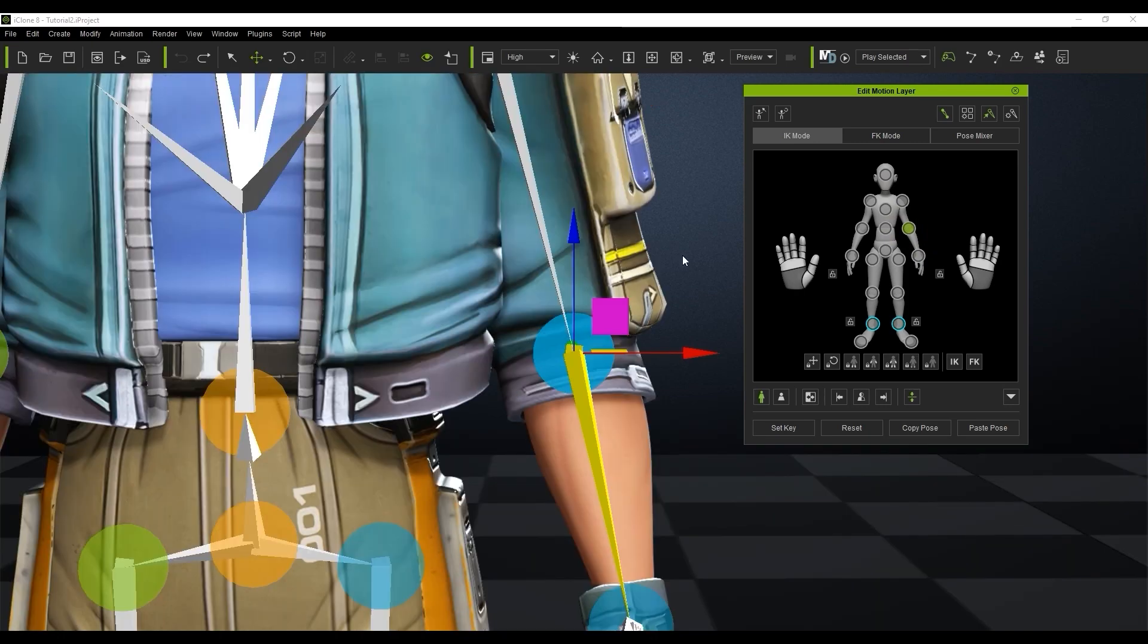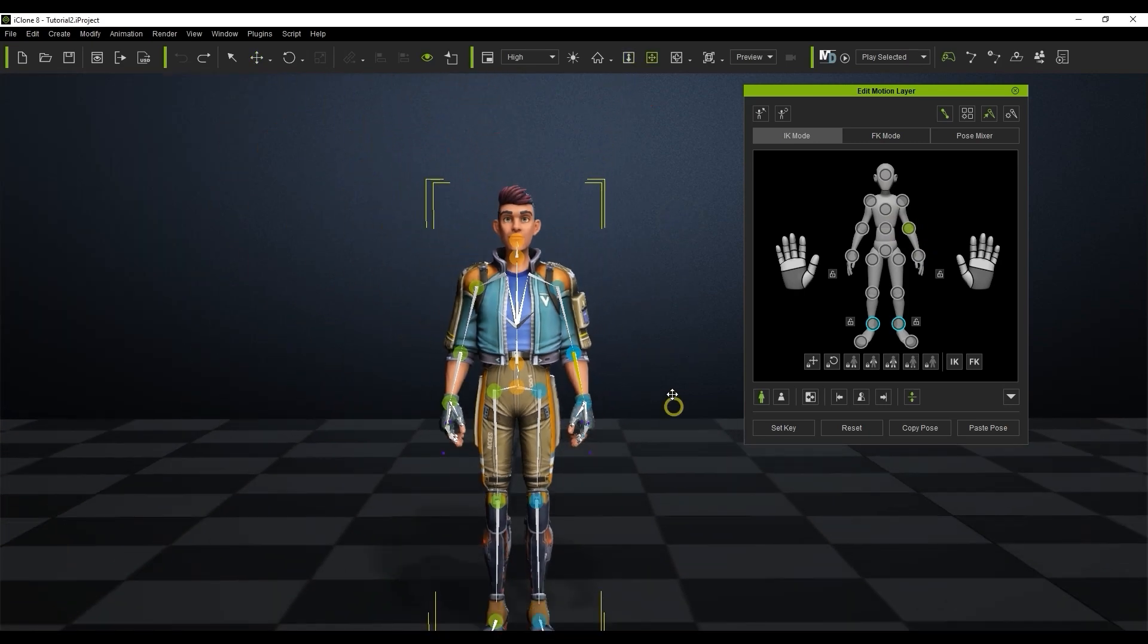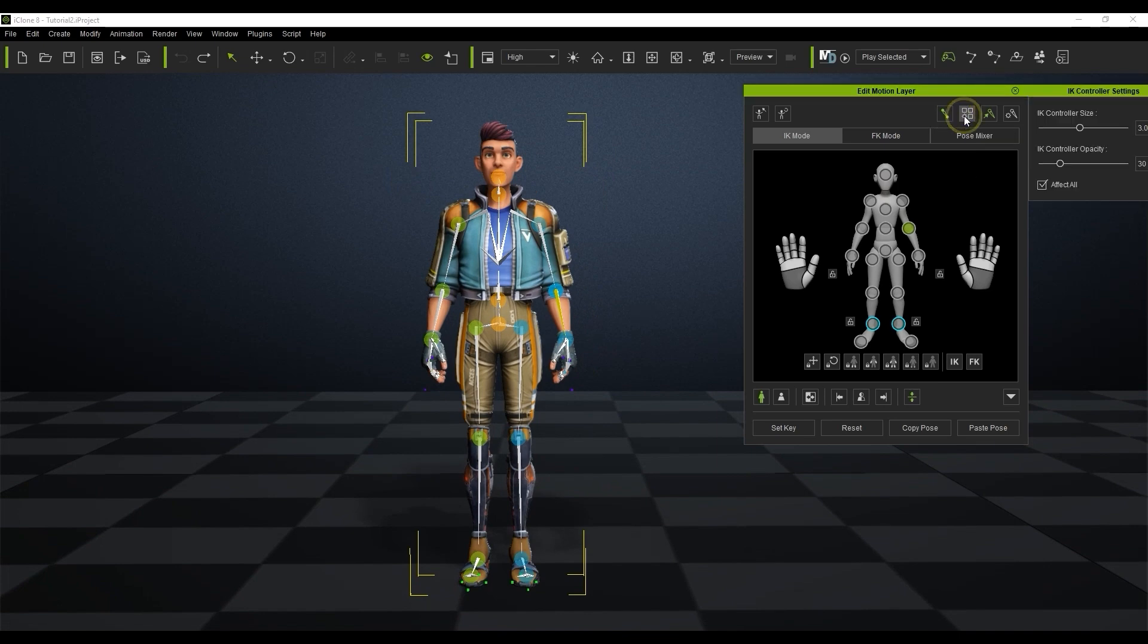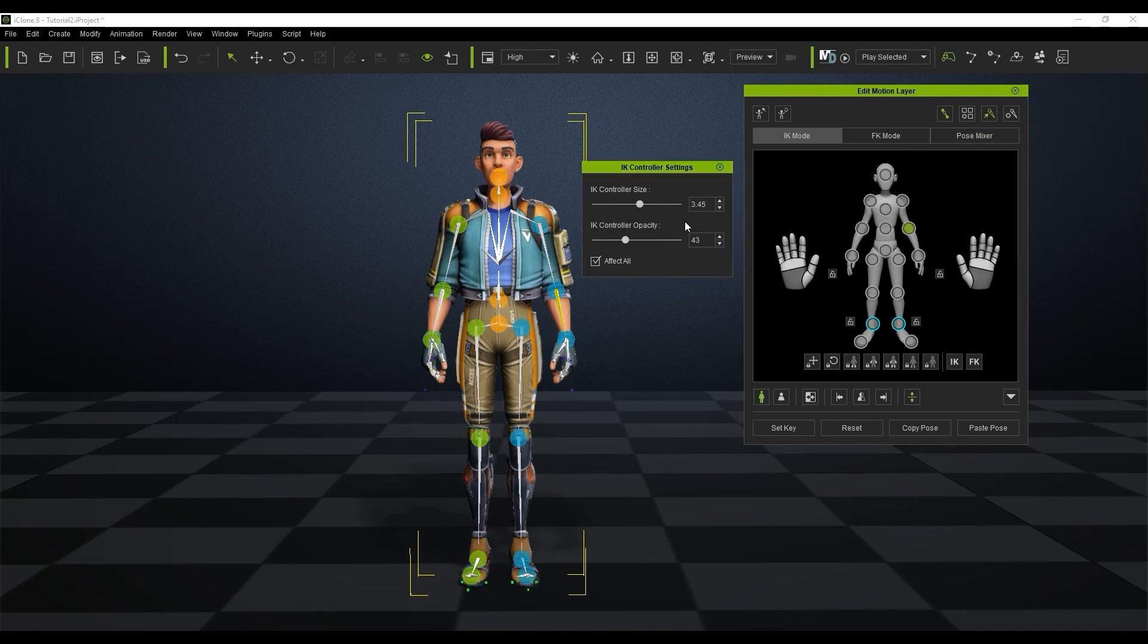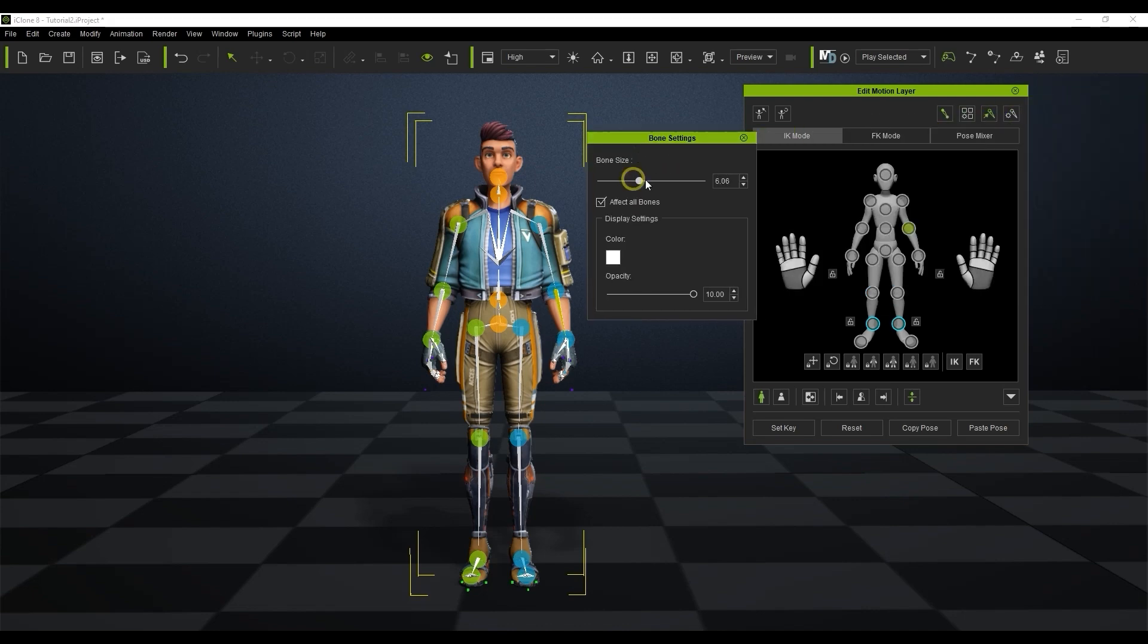In terms of visualization you can adjust the appearance and opacity of both your character's IK control points and bones by using the respective setting buttons at the top right of your control panel. In this case I'm simply going to disable the bone display and only show the rig control points to make things a bit cleaner for this demo.